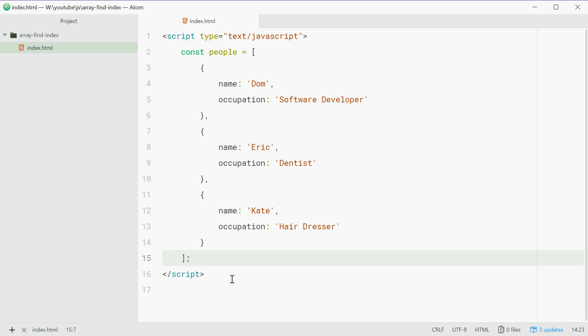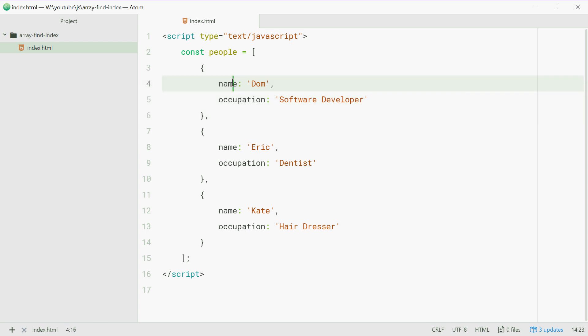So for example, here we have an array called people with a bunch of objects in there. These objects are people, we have our name, occupation, and then so on.